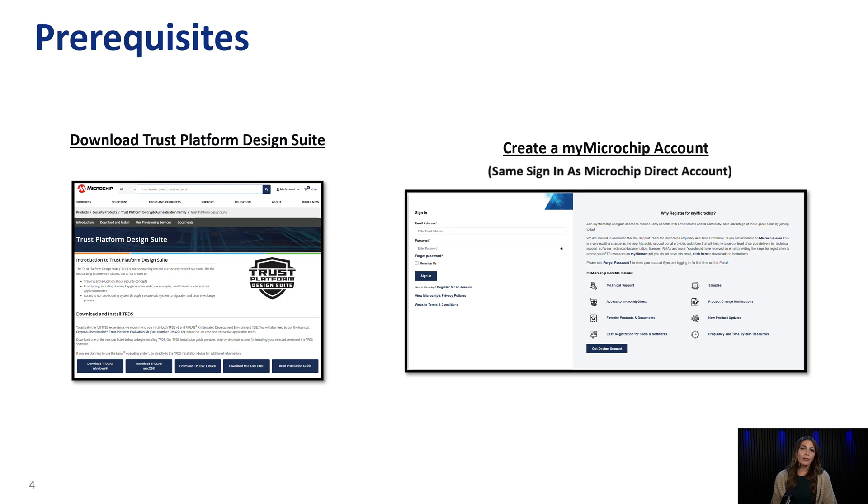Before we go any further, it is required for this process that you have the Trust Platform Design Suite downloaded to your computer and that you create a My Microchip account. Links will be below in the description.